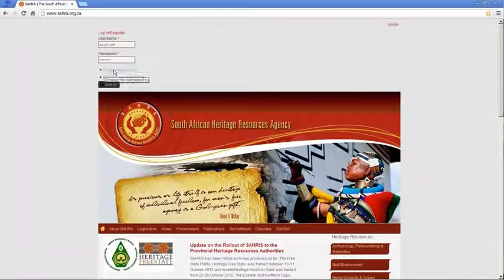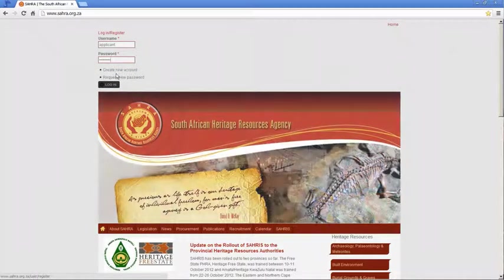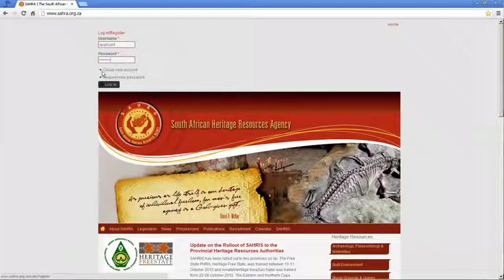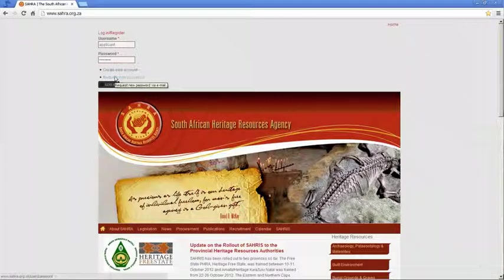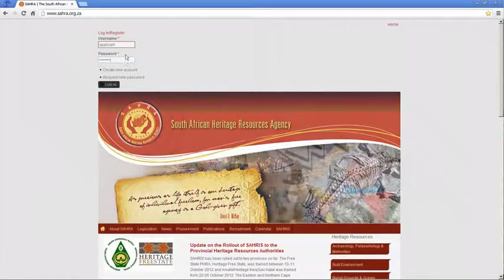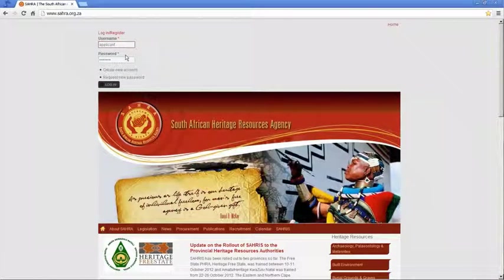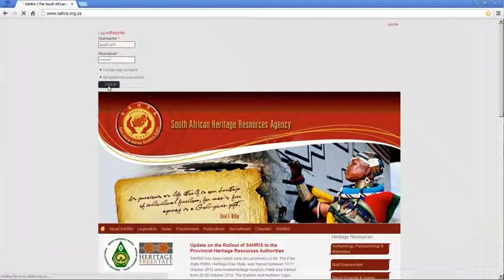And if you don't have an account yet, click on Create New Account. For Heritage Officers, this is usually done by the administrator. And down the line we'll be delegating the user management for each Heritage Authority to their super user so that they can create and manage their own accounts. So let's log in.